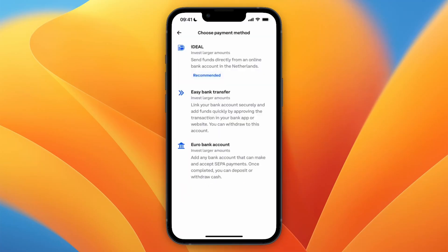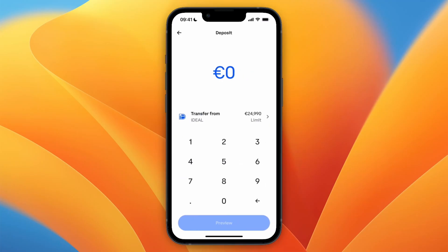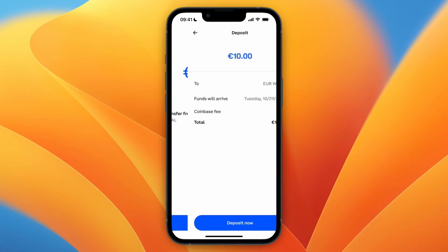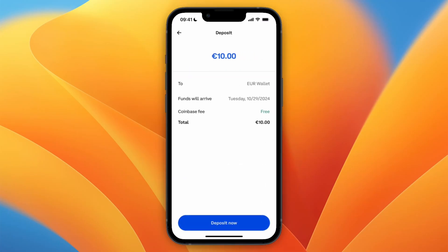For me, there are three options, which are all for bank accounts. IDEO is the easiest option, so if you also have IDEO available, I recommend using that. But I'll also show you a different method in a second. If you have IDEO, you can just enter how much you want to deposit, then click preview and then click deposit now.